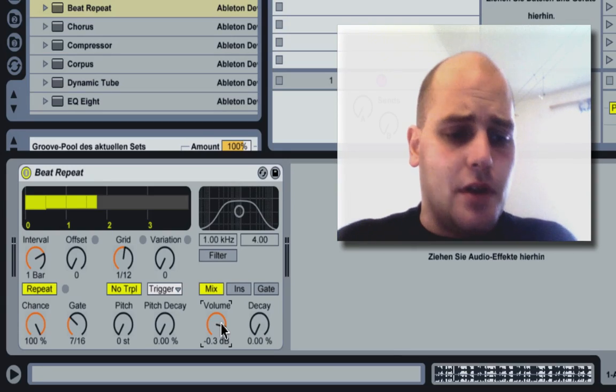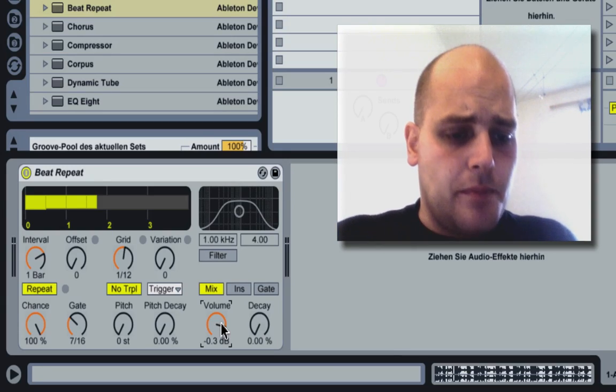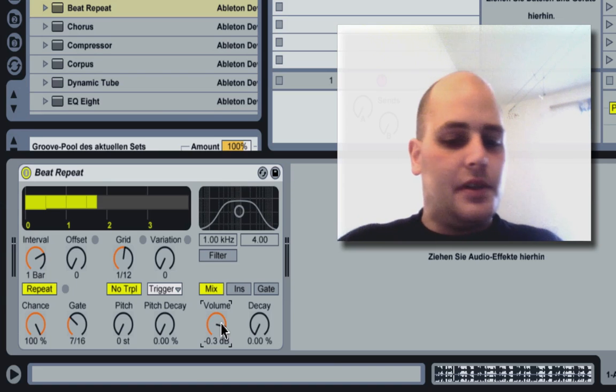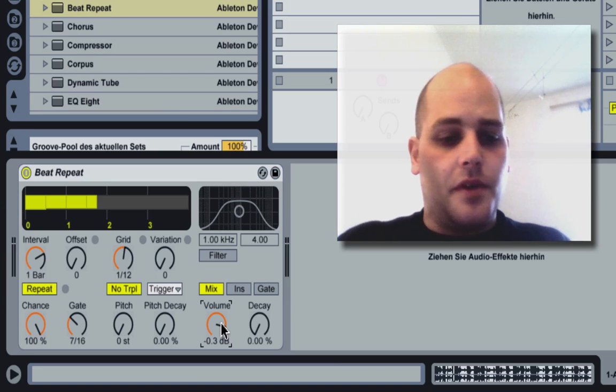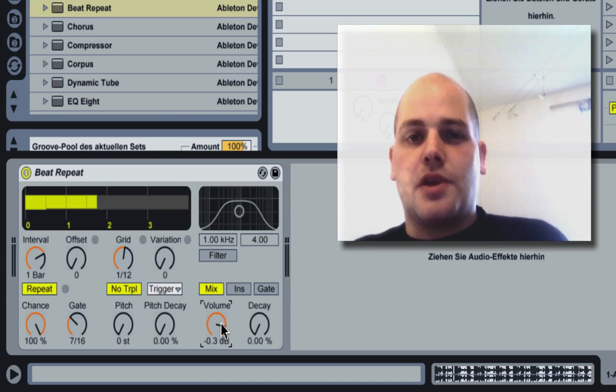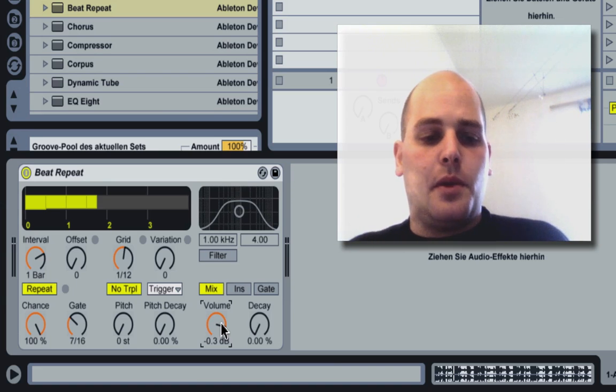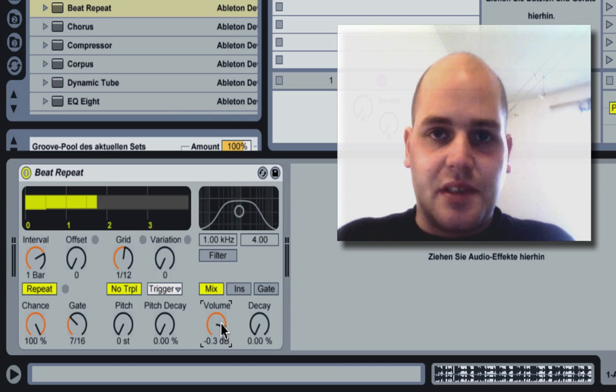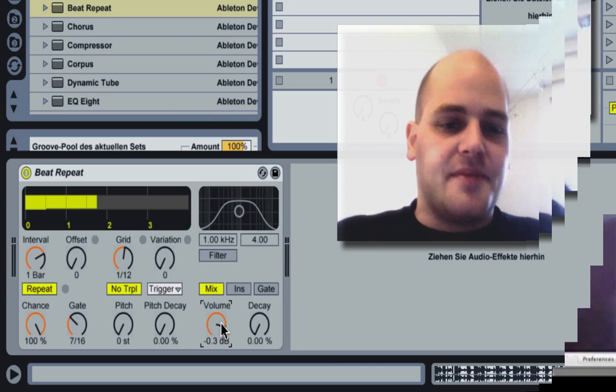So far I think that should help you a bit. Have a play around with the filter and the pitch and the pitch decay in the beat repeater. You can make really cool stuff with it.